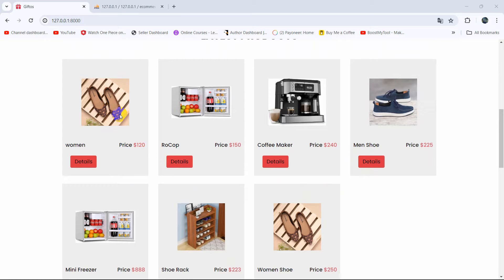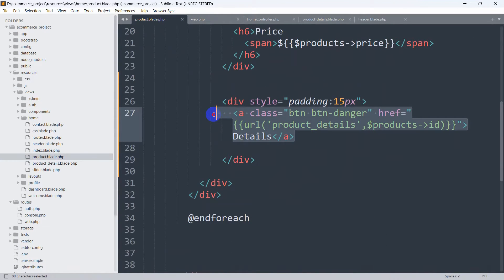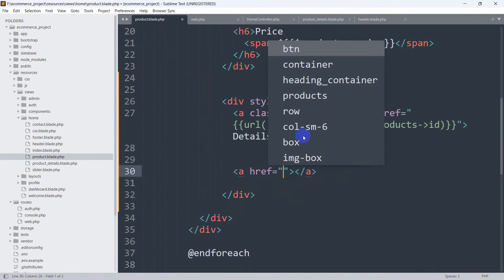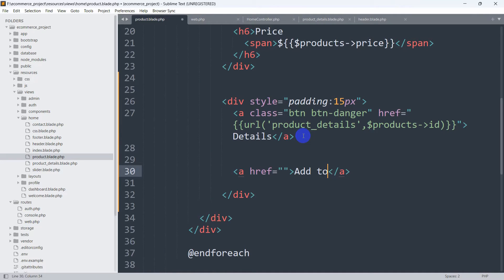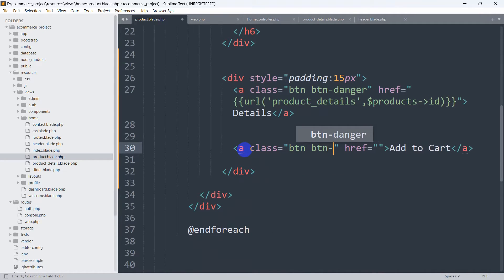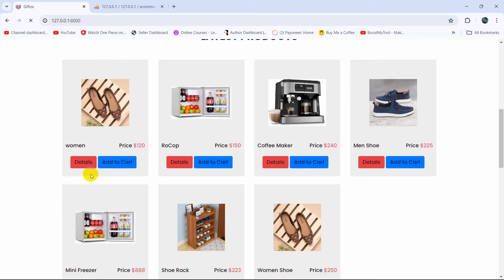We are going to create a cart table in our database, and in the cart table we will use user_id and product_id as foreign keys. Let's go back to our code and go to product.blade.php. After the details anchor tag, we are going to add another anchor tag saying 'Add to Cart' and give it a Bootstrap class: btn btn-primary. If we now refresh, there you can see we have an Add to Cart button.